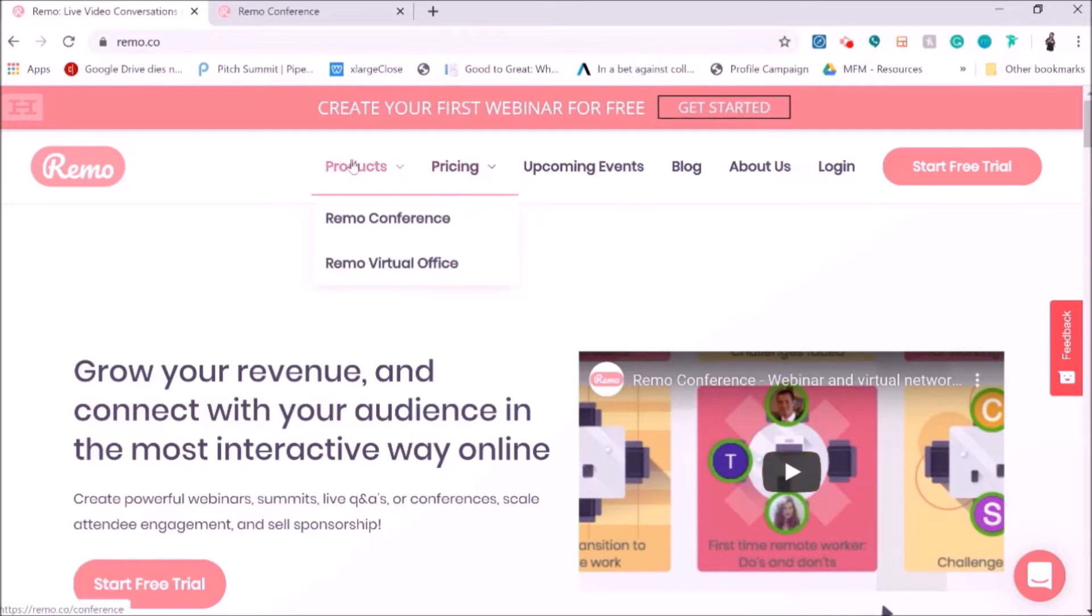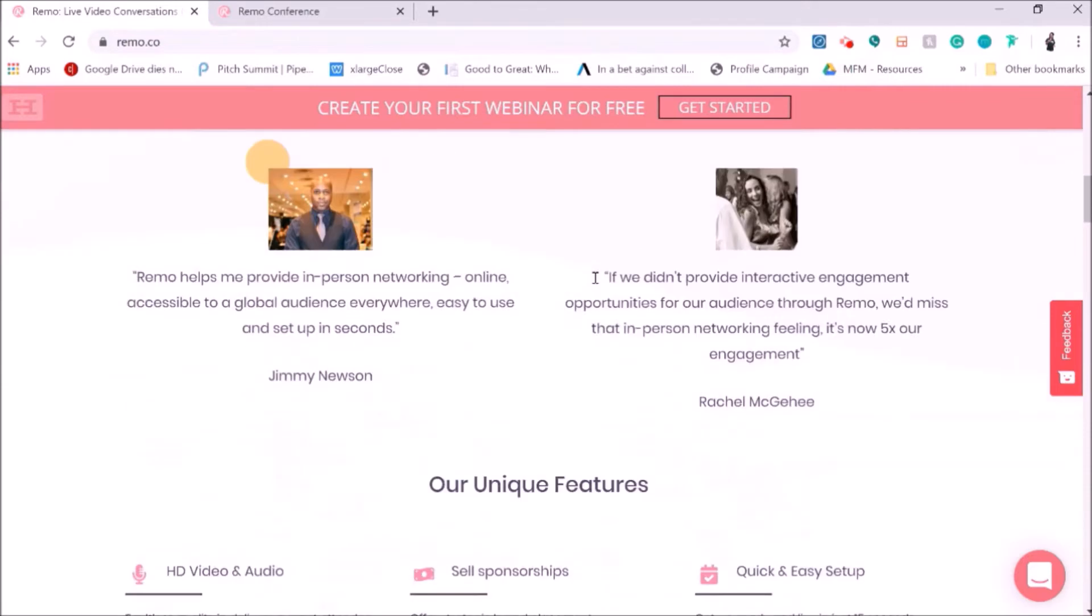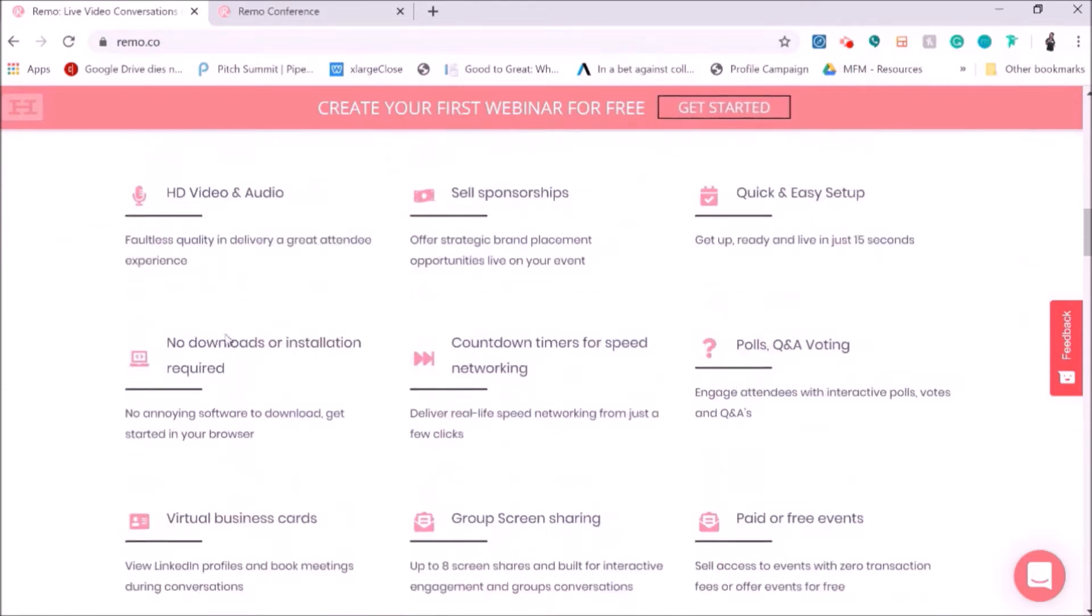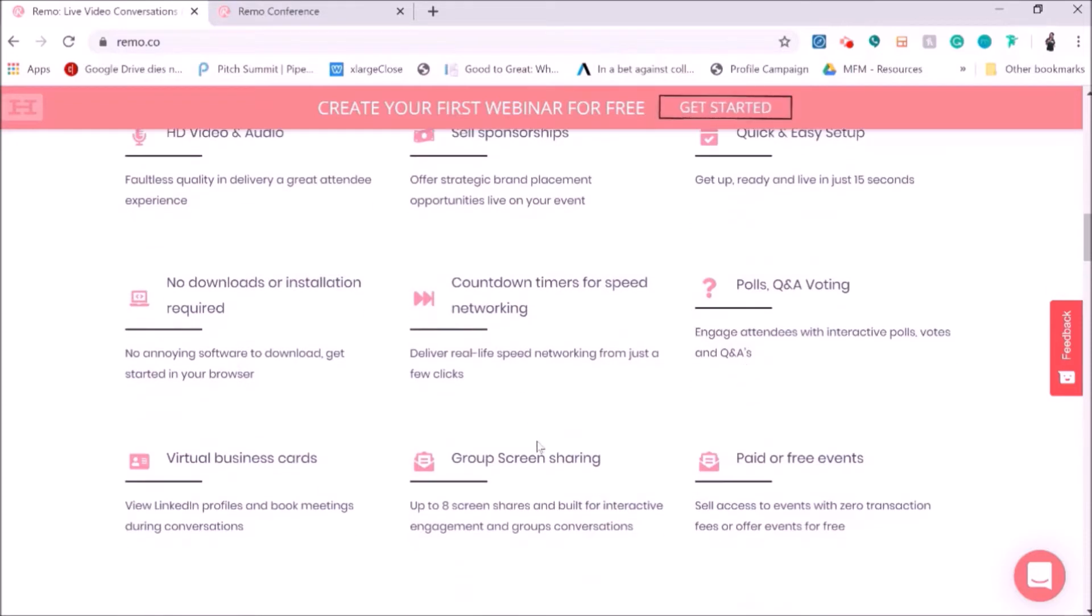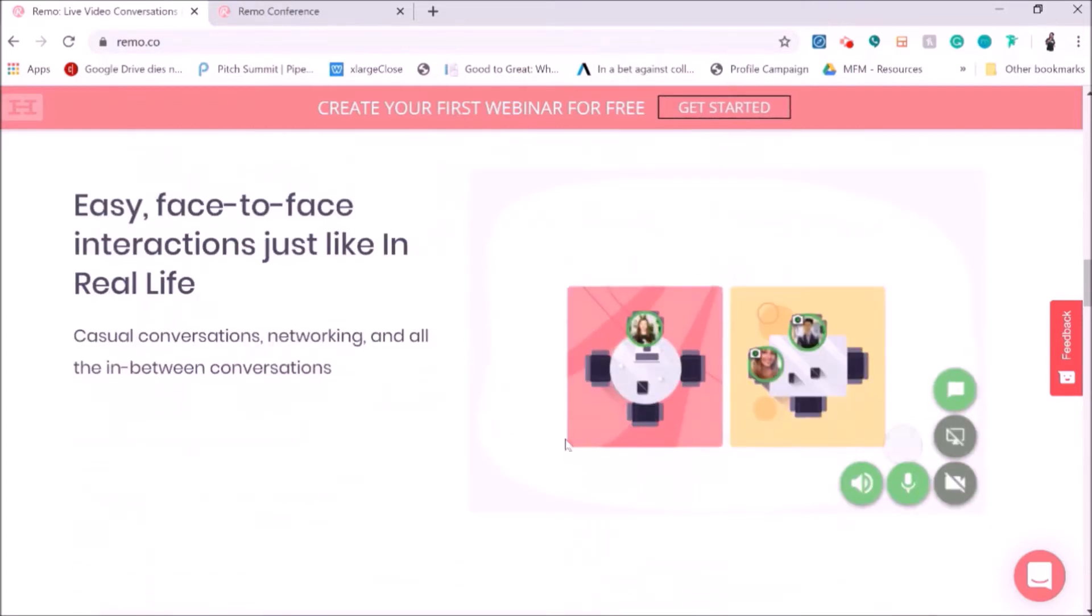So there's Remo conferencing. You can also use it as a virtual office. So this is kind of their homepage, giving you some examples of how they use that. You can sell sponsorships on the platform, polls, countdown timers, group sharing.